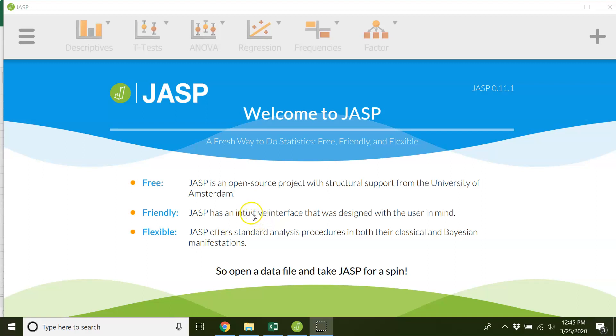Hello everybody, Professor Dust here giving you some tutorials on how to do some data analyses and we're going to use JASP.